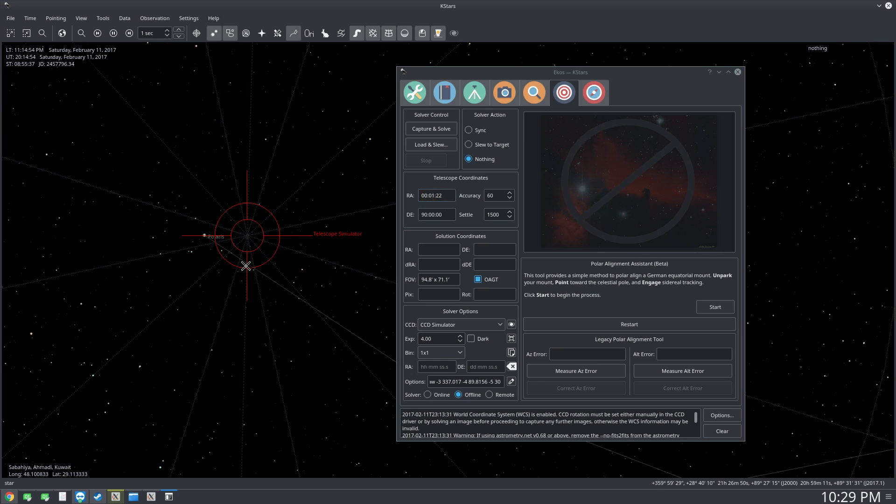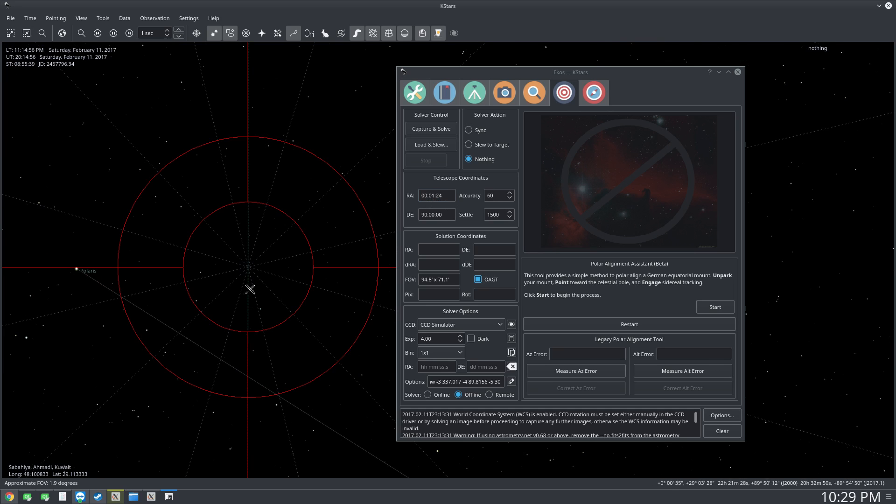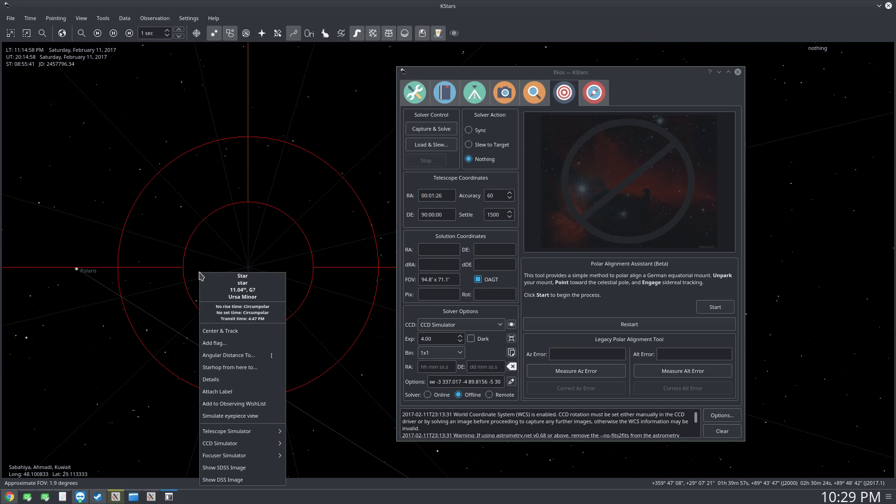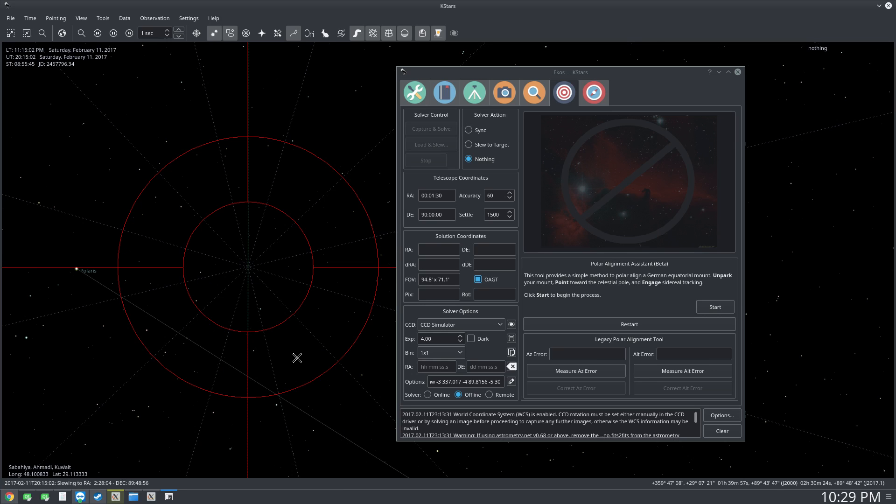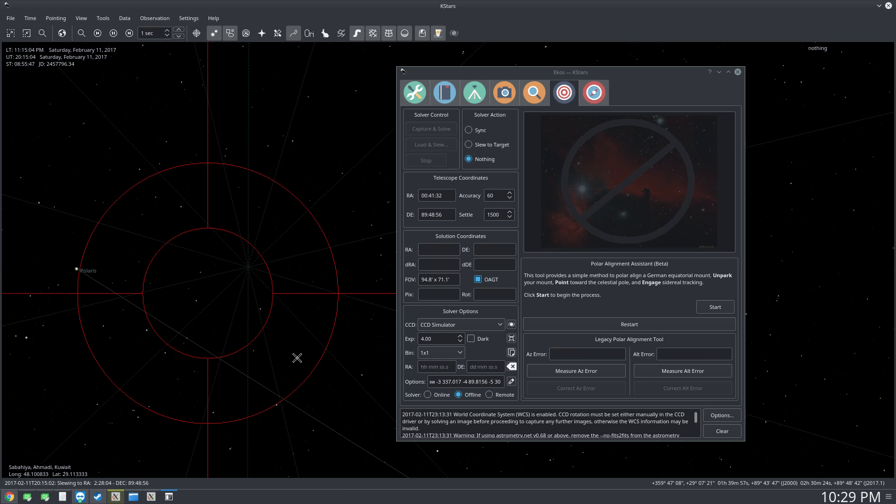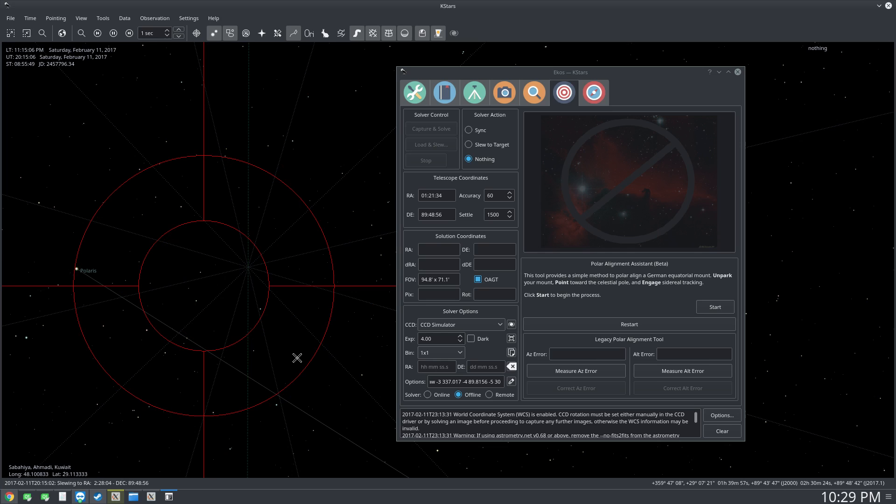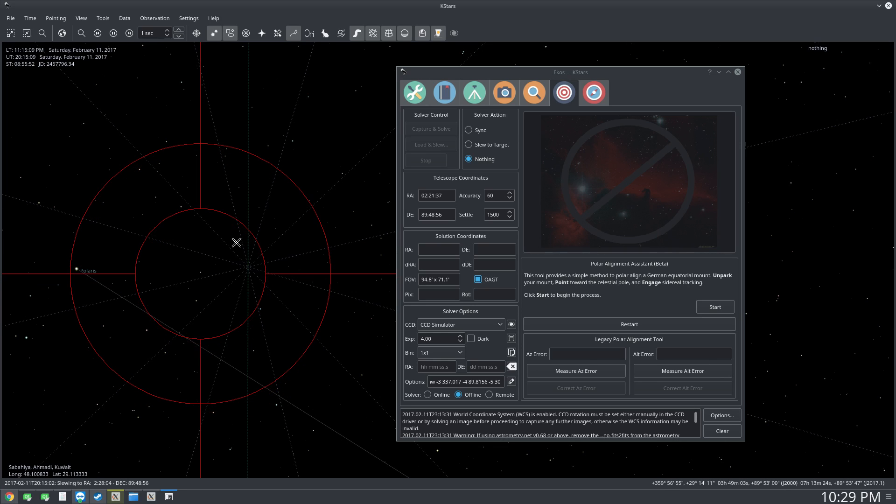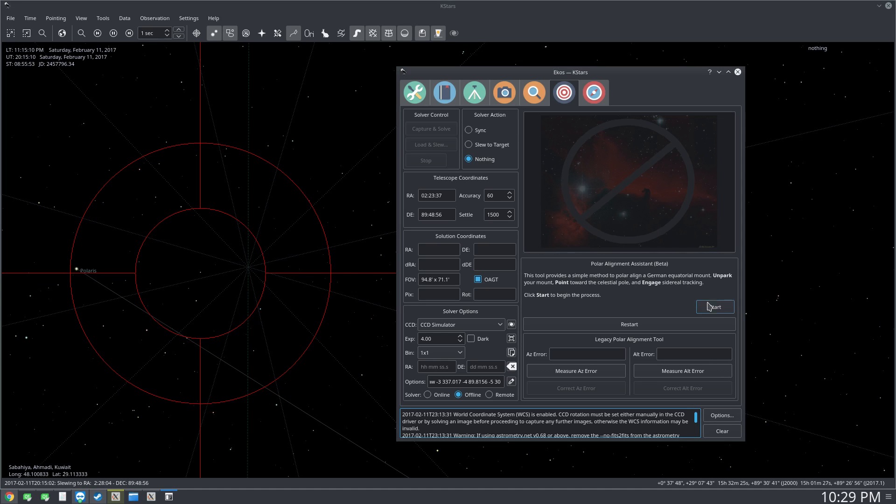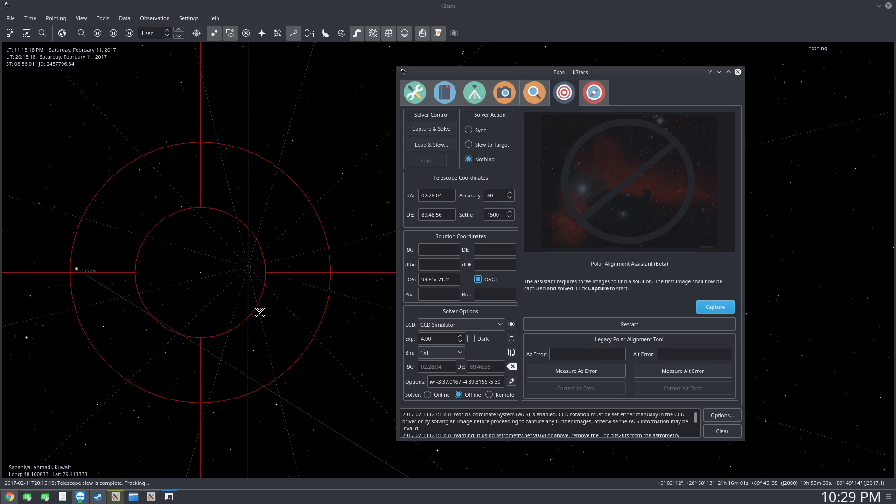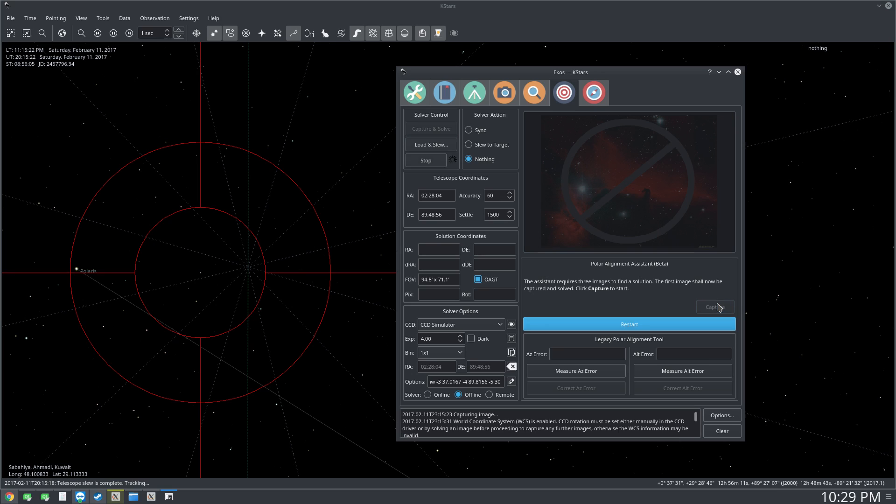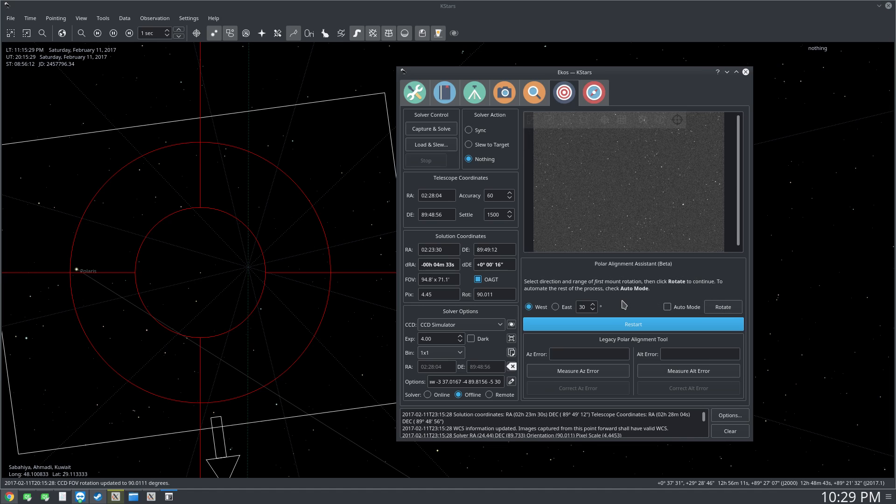So let's go ahead and select somewhere near the celestial pole, just for example, and let's track to this star. Then we can click Start to begin the process, and as soon as the slew is over we can see here the buttons are enabled again. We can capture our first image.